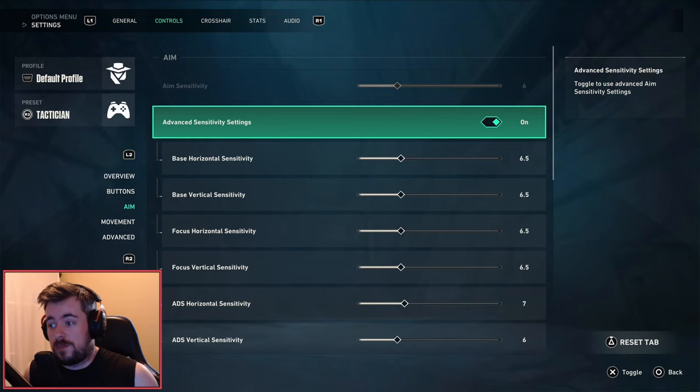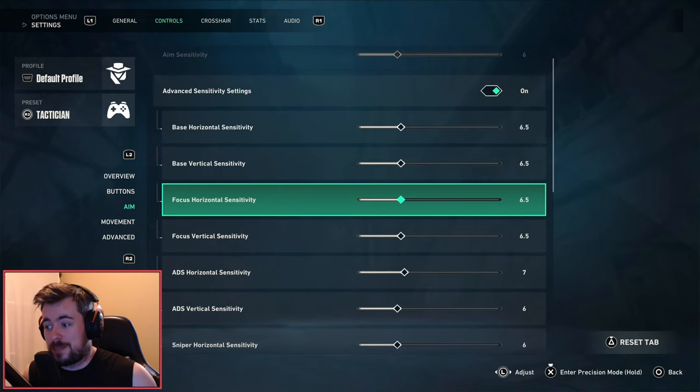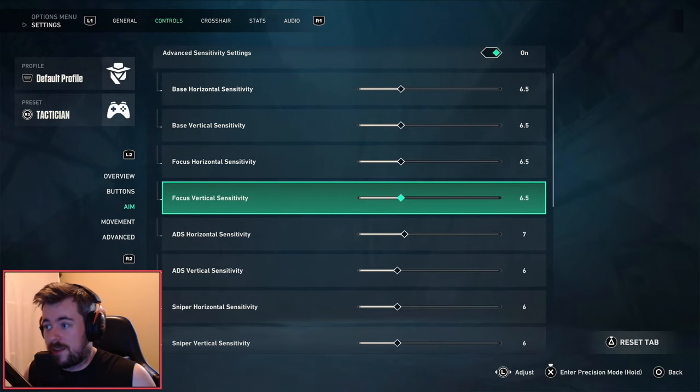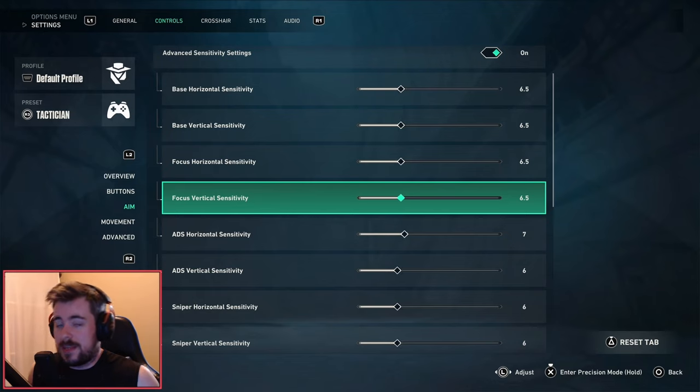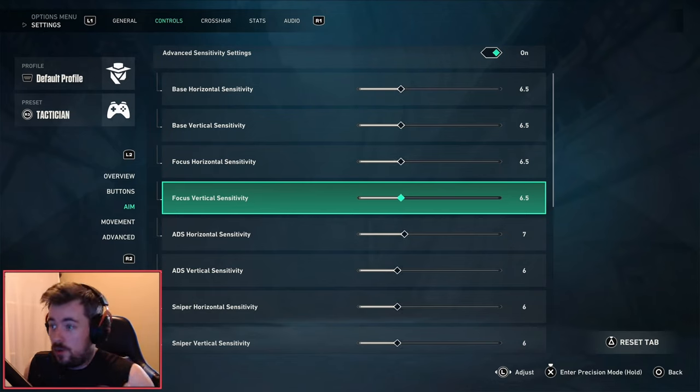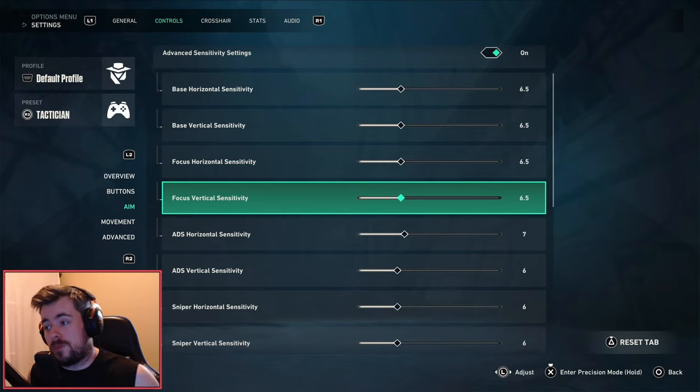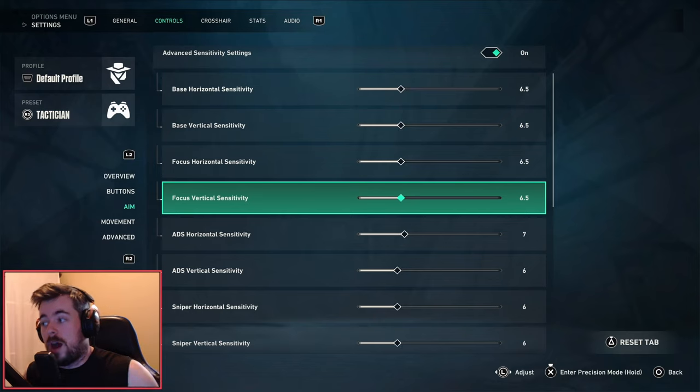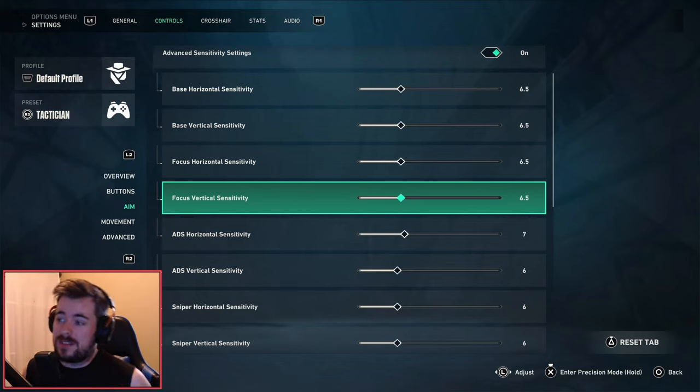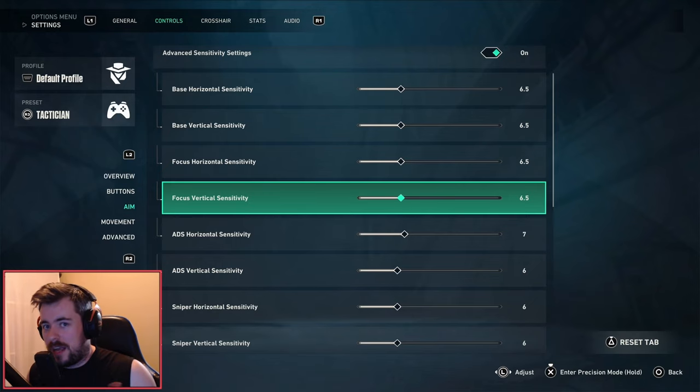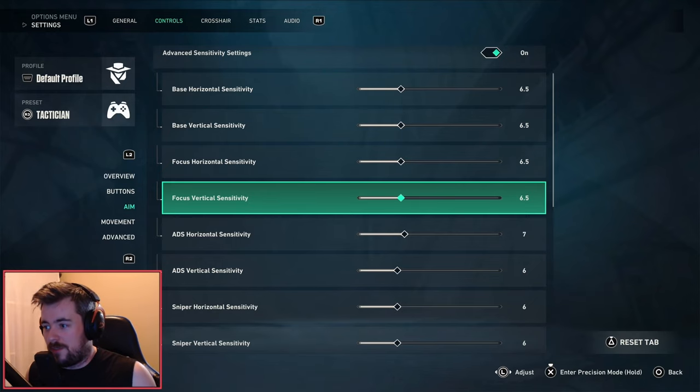The base horizontal sensitivity is you basically moving left or right normally, but I like to turn this on at 6.5. The focus horizontal and the vertical - I also just like the way it feels and I have more flexibility when I go into gunfights with it.